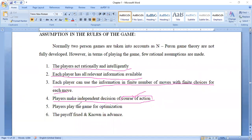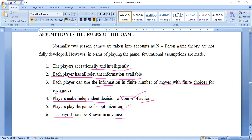The fifth assumption: players play the game for optimization. Optimization means each player always thinks in a positive way — such a person is called an optimist. The sixth and last assumption: the payoffs are fixed and known in advance. These are the six rational assumptions in game theory.